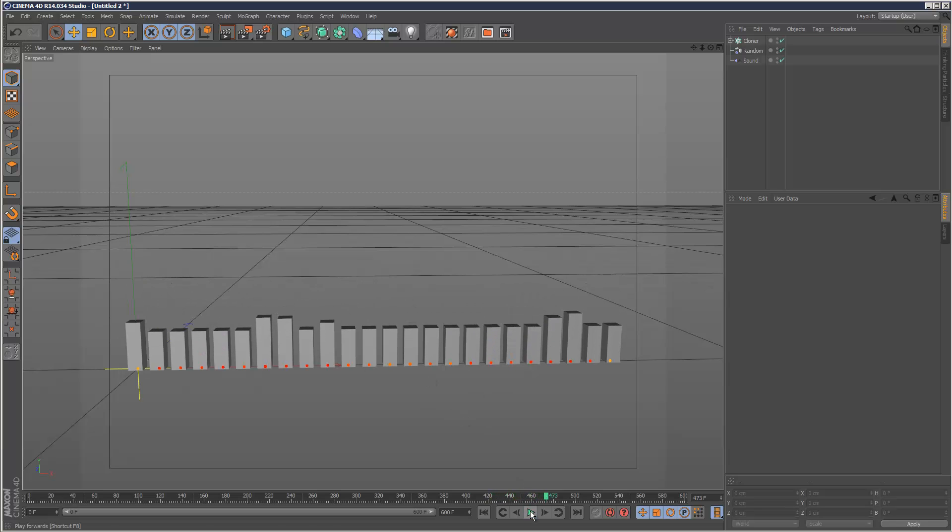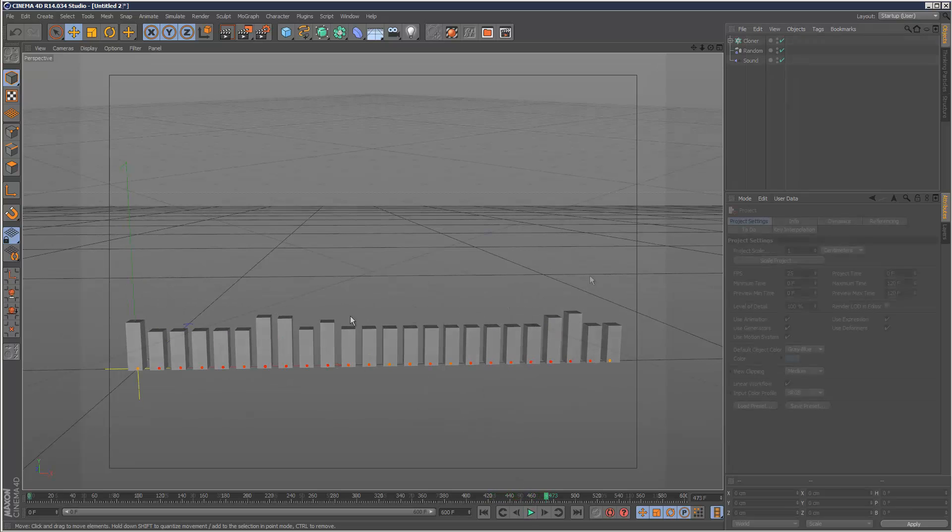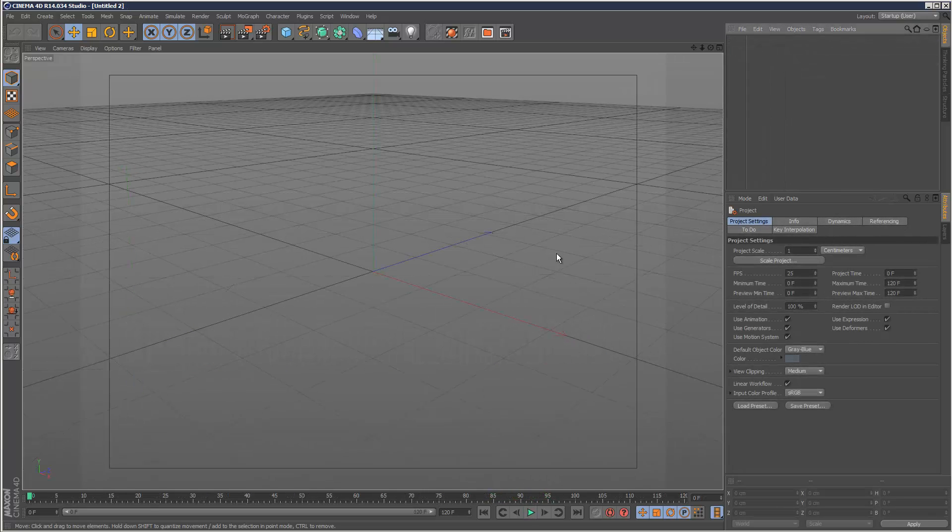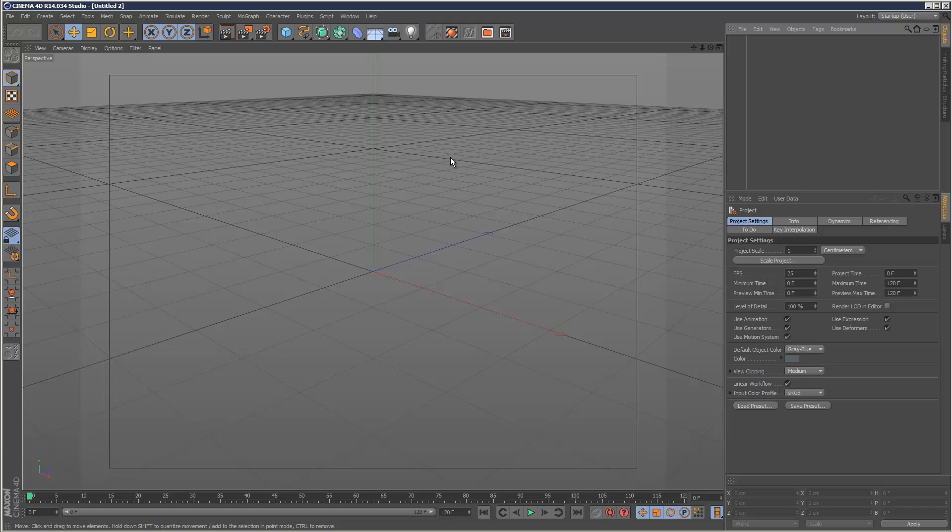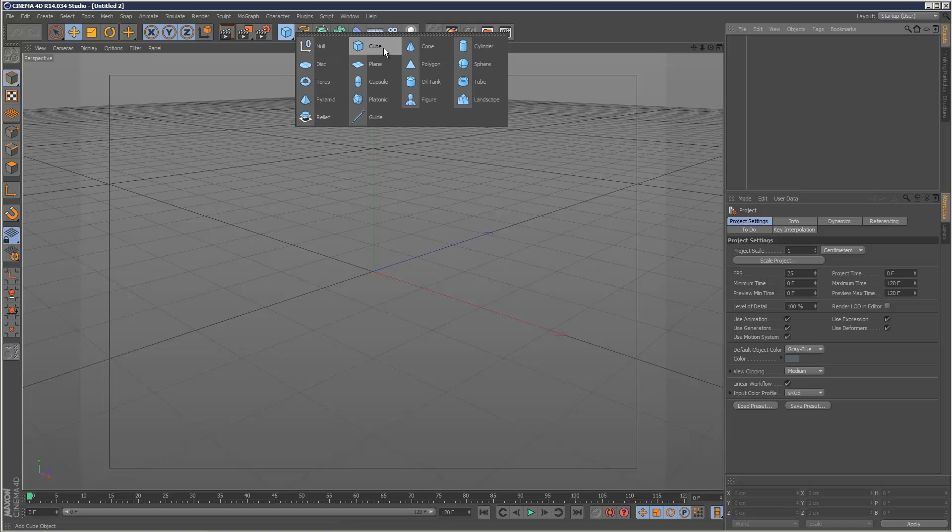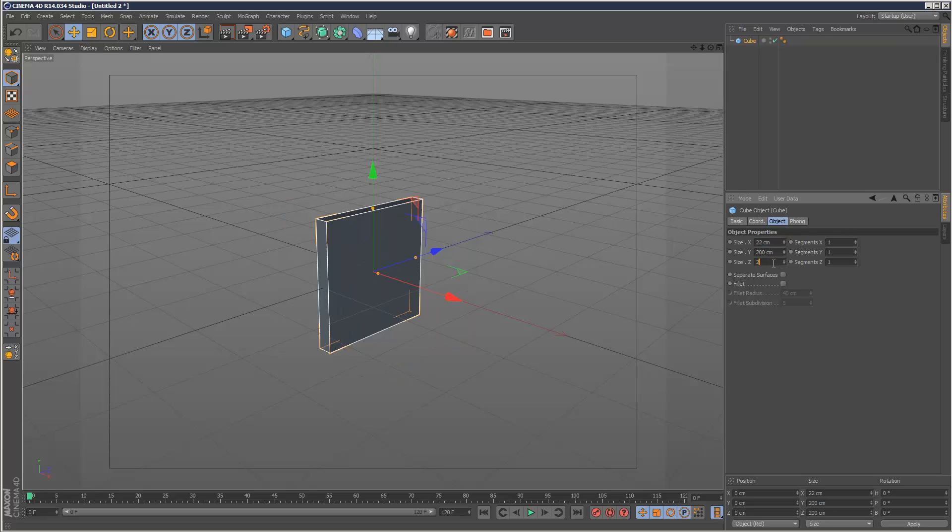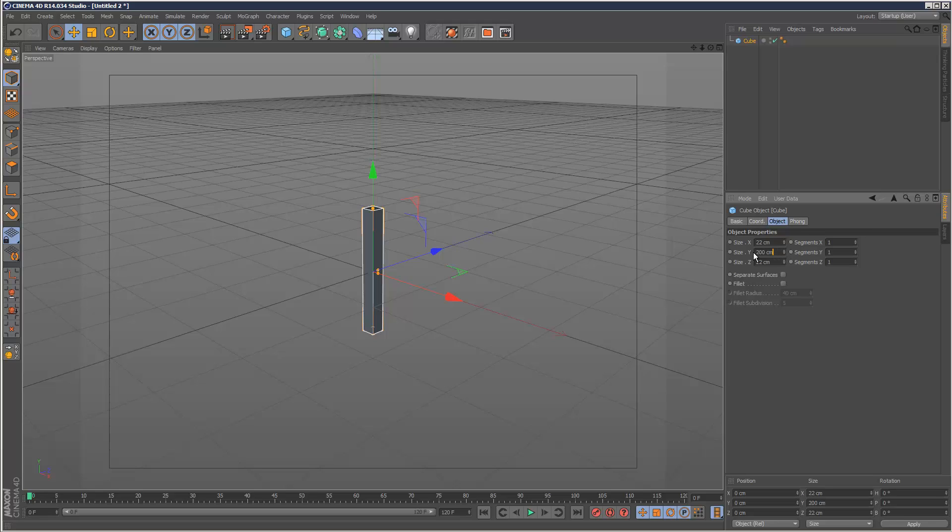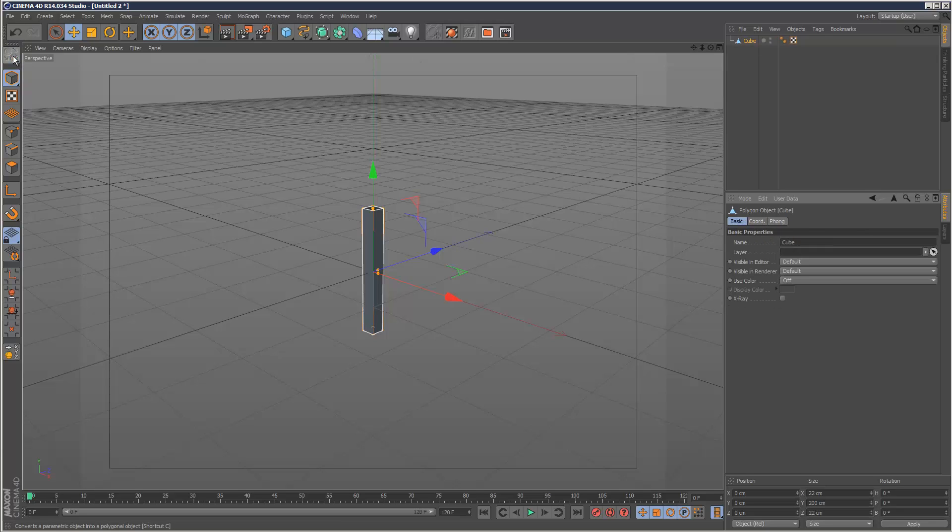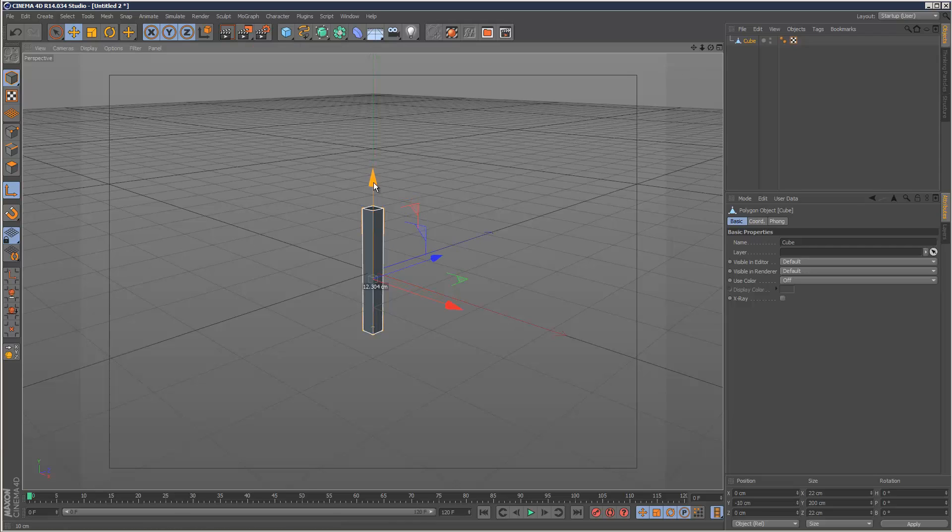So I'm just going to create a new scene in Cinema 4D and create a simple cube. I'm going to change the dimensions here: X 22, Z 22, Y 200. I'm just going to keep it simple. I'm going to make this cube editable, so click this button here. What I need to do now is move the anchor point, so I'm just going to move this down.